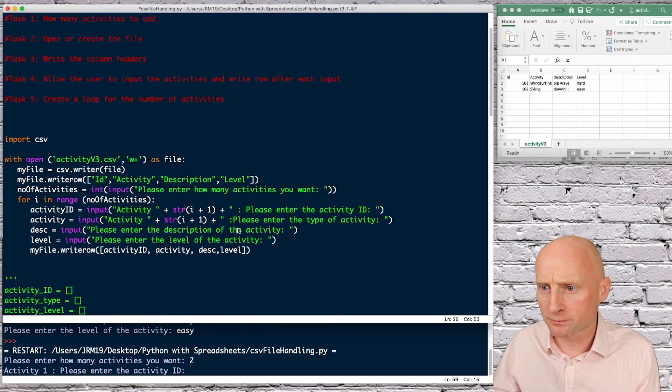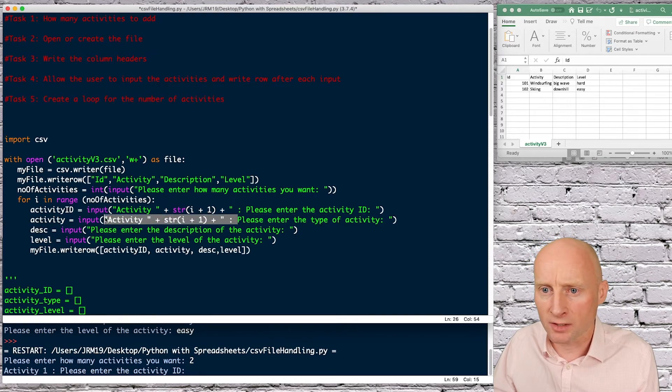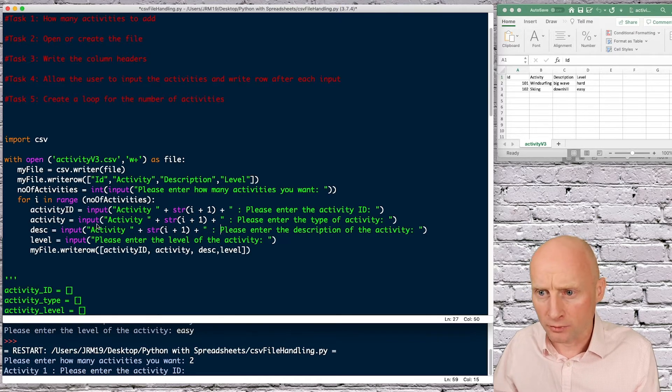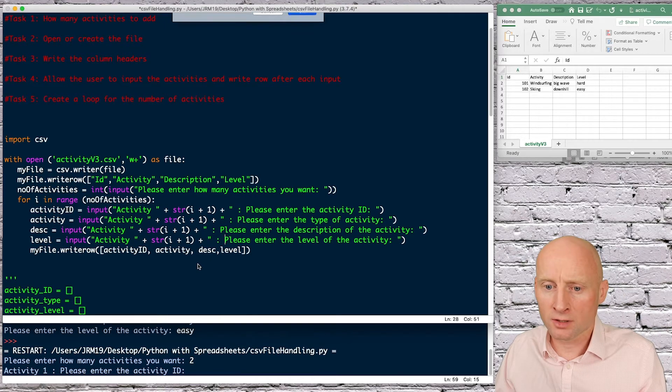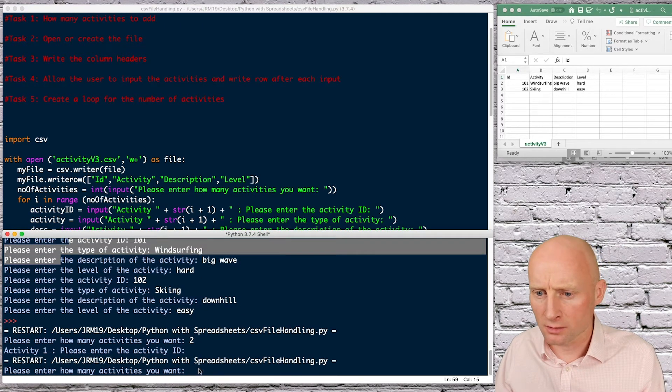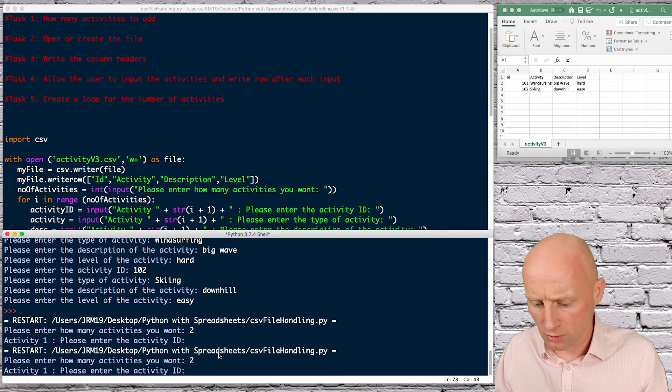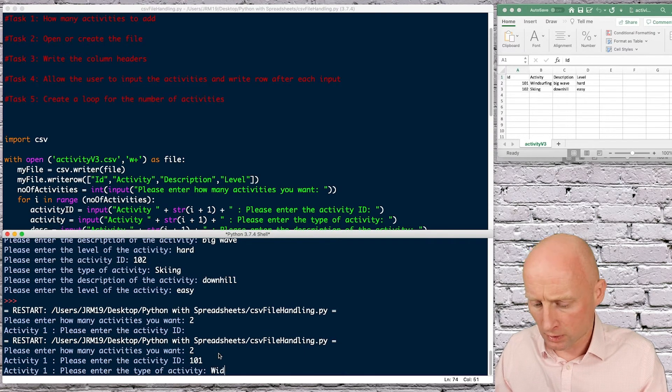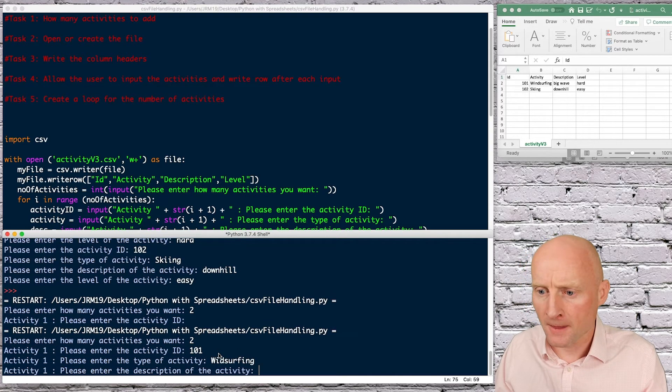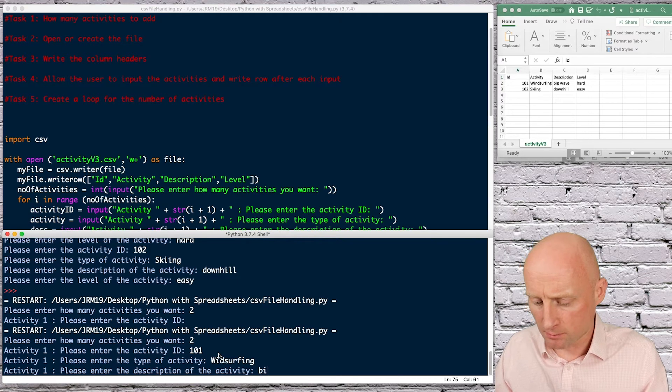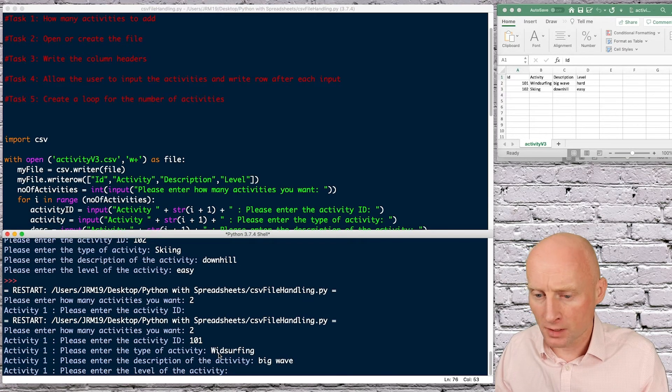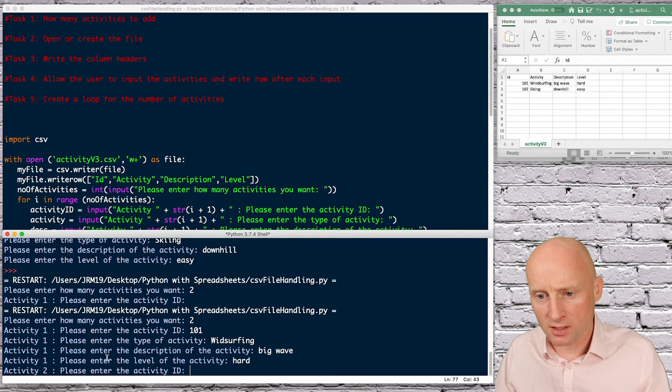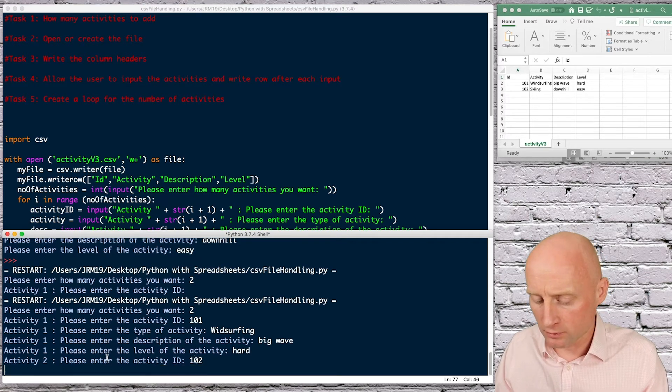And if I do the same with these then that should look cool and then I'll just run the program once more okay so how many activities you want two 101 windsurfing and what did we say big wave and hard okay activity two this is looking great so 102 skiing and downhill and then easy.